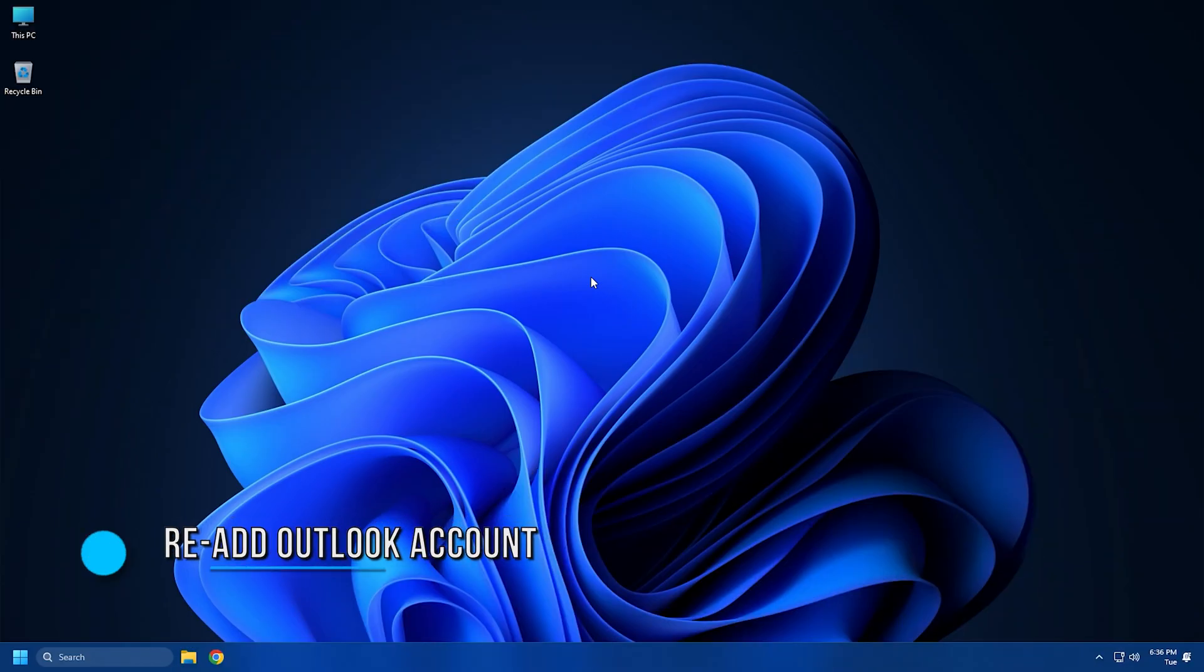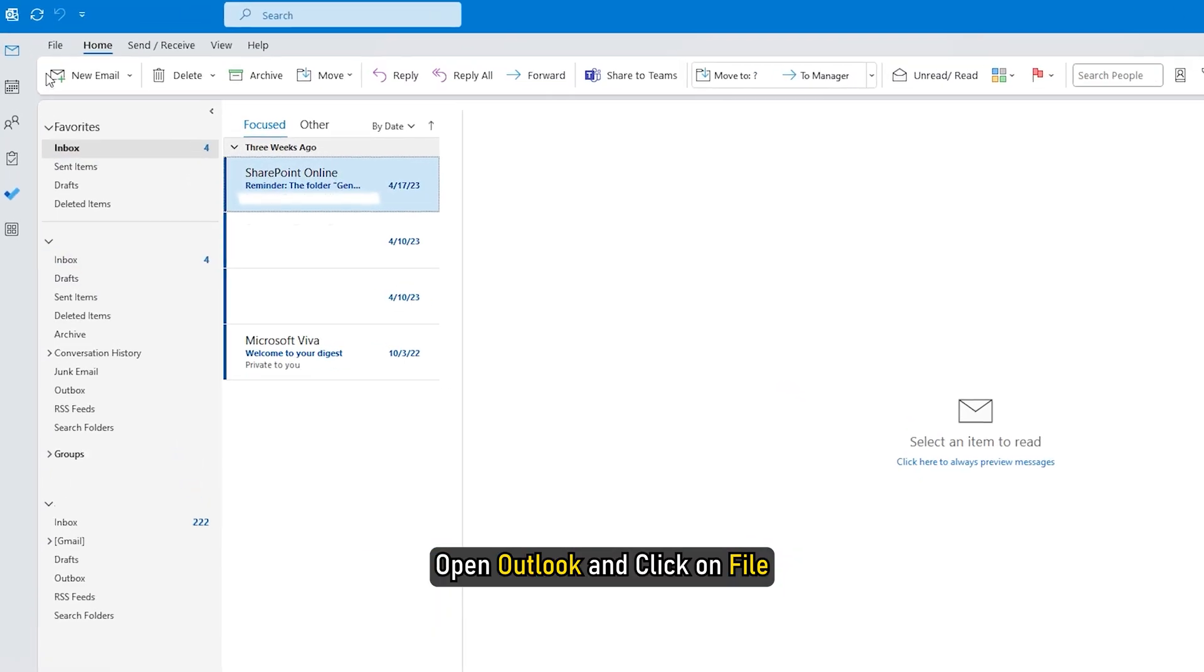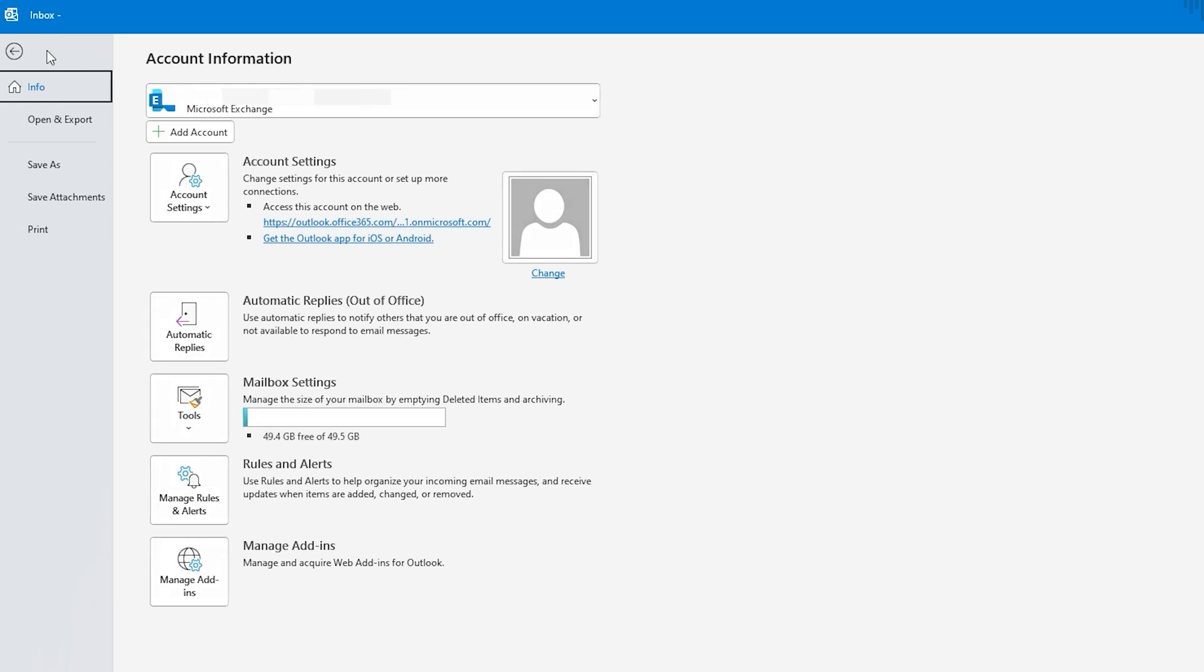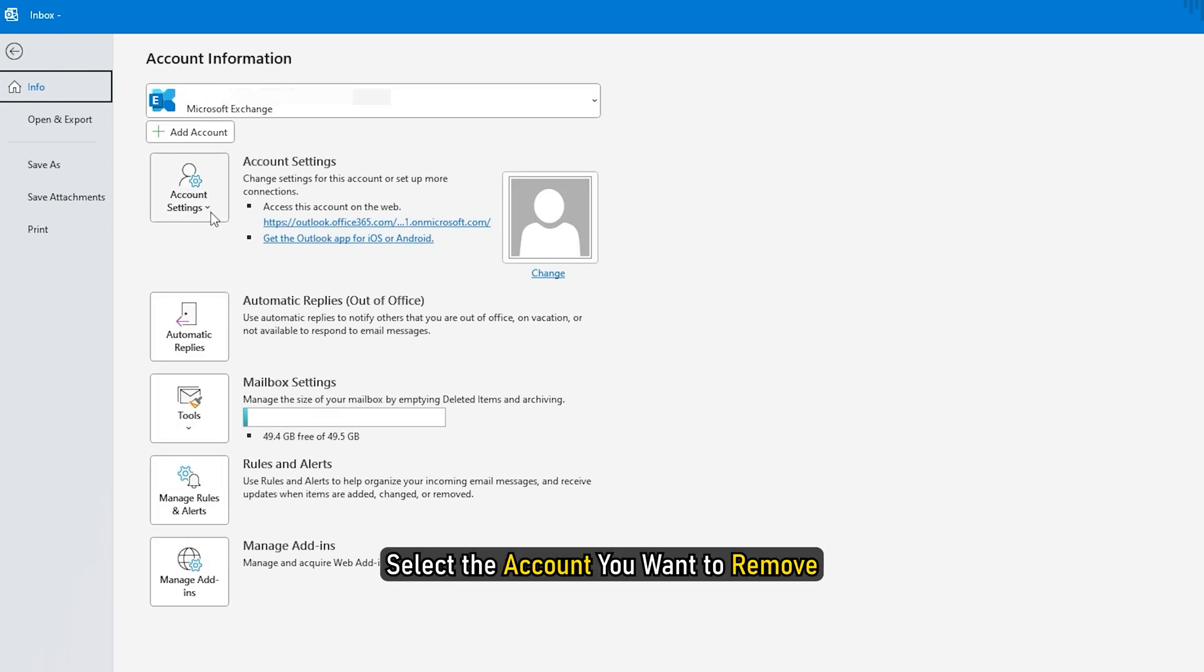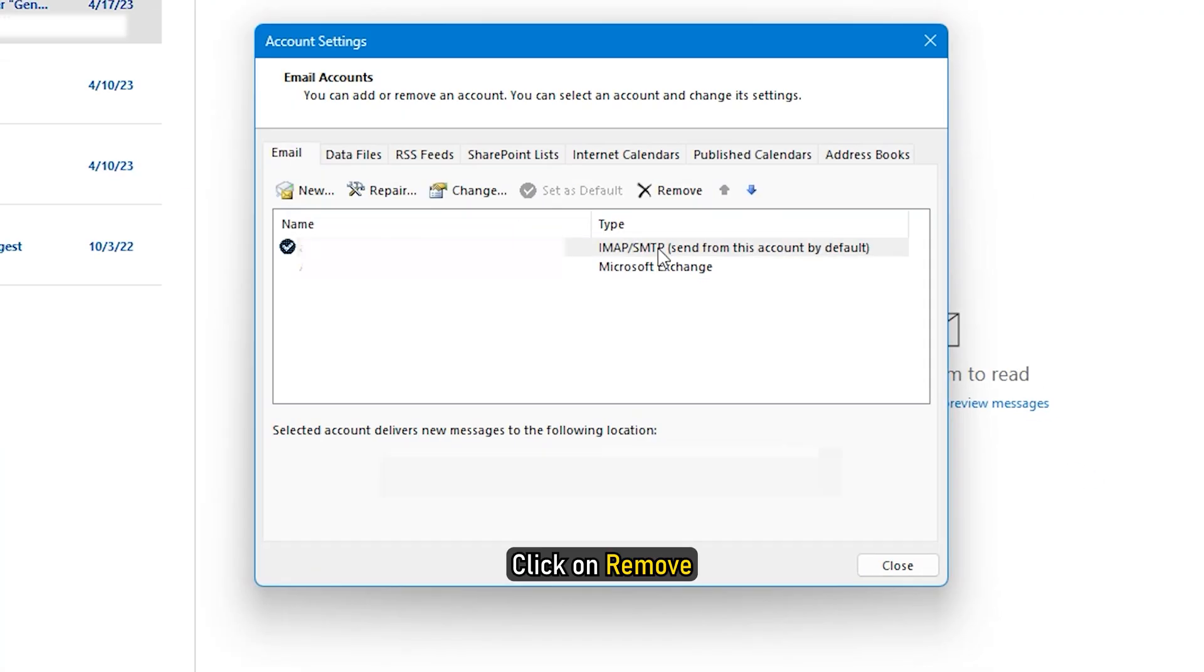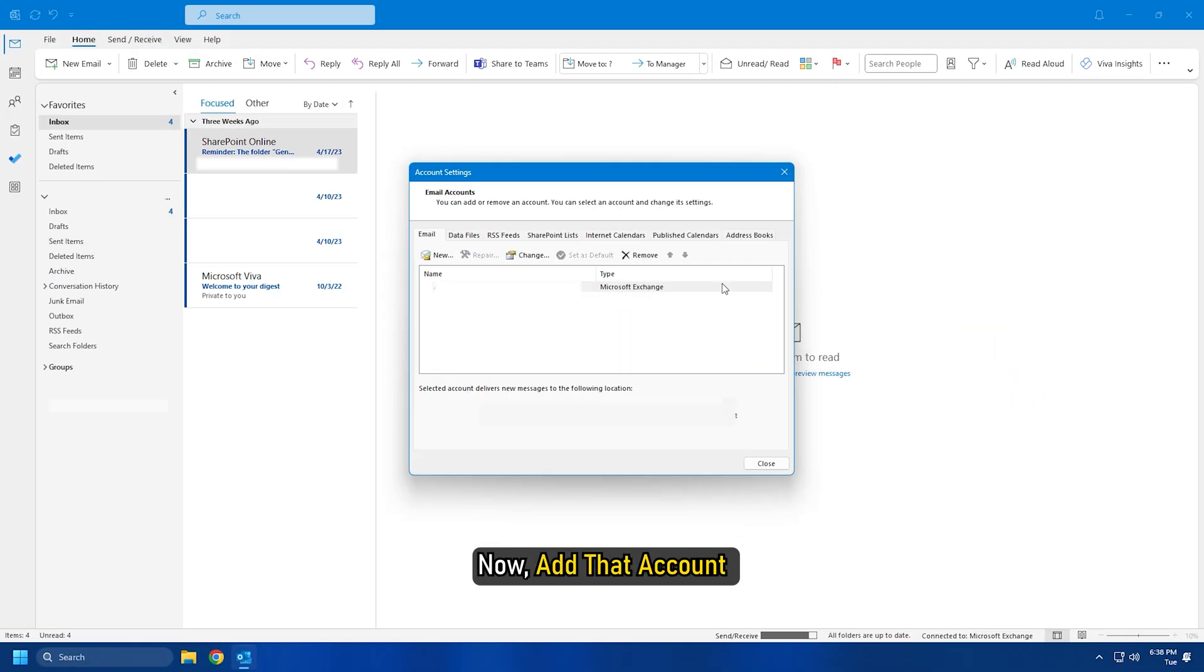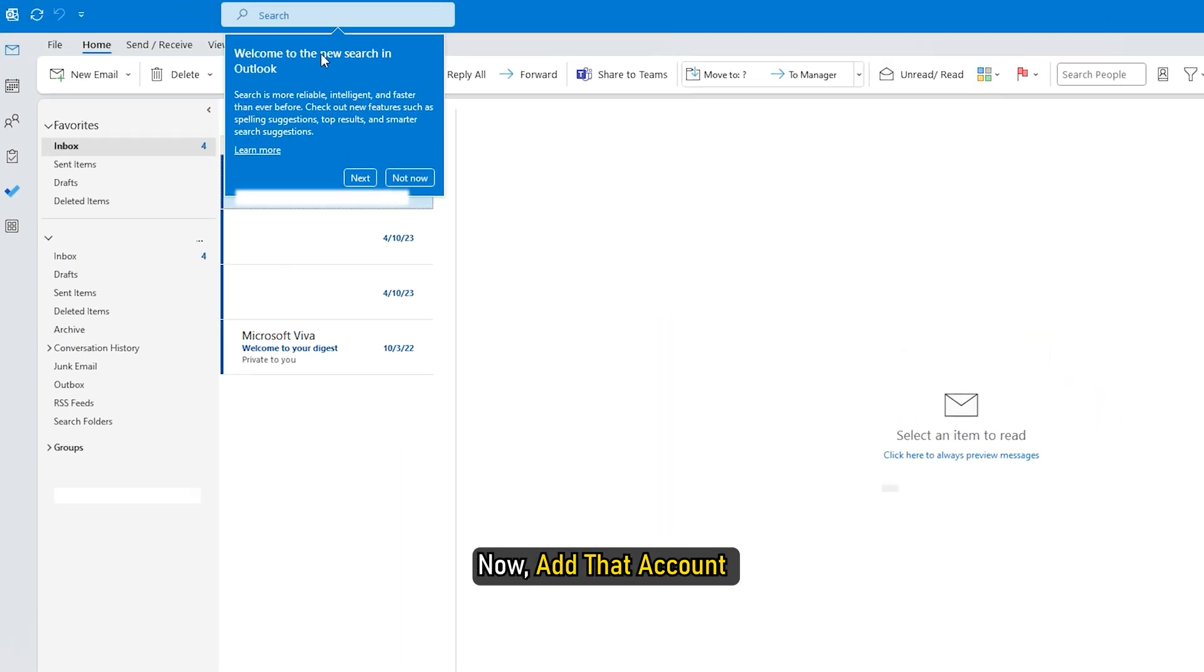Method 4: The next thing you can do is re-add your Outlook account. Open Outlook and click on File. Click on Account Settings, select the account you want to remove and click on Remove. Now add that account and check if the issue persists.